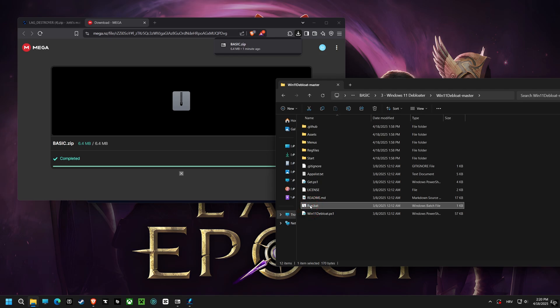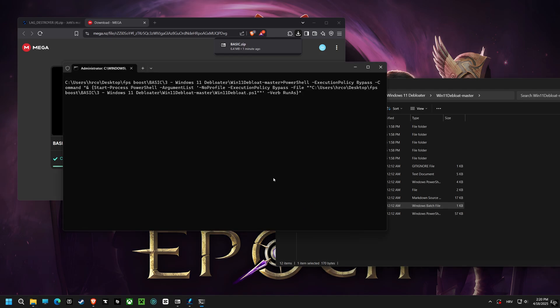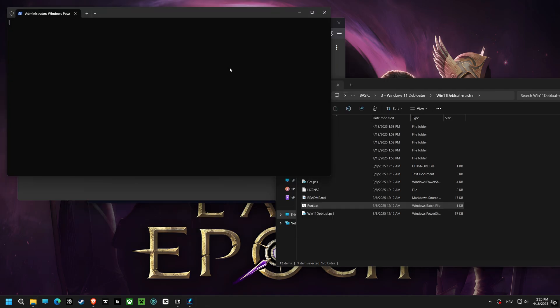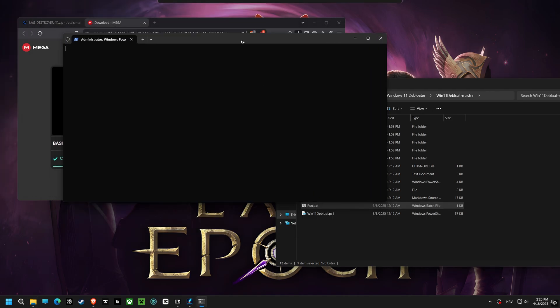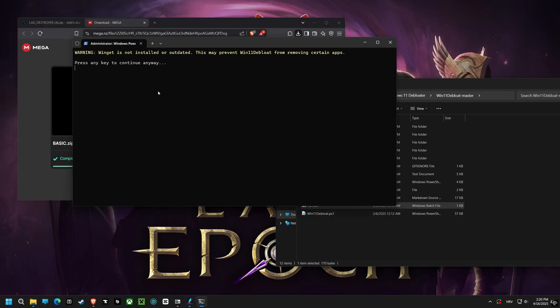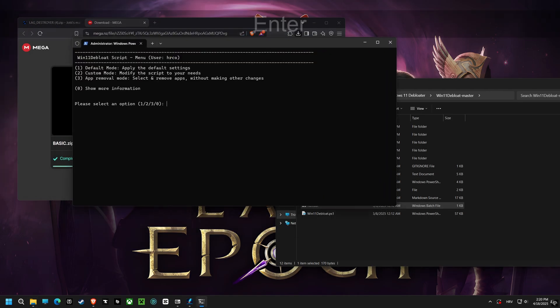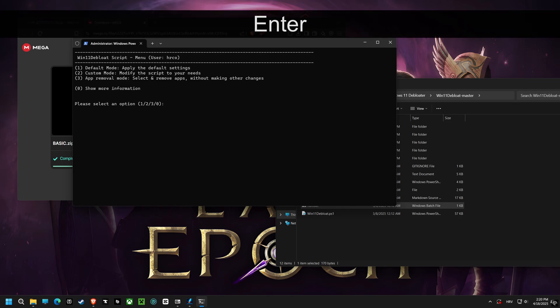After that, let's run the remove bloatware script. This script gets rid of pre-installed apps and other unnecessary software that hogs resources.